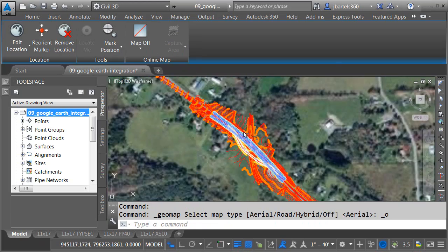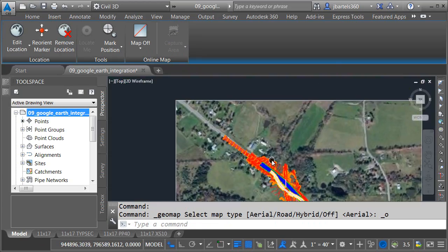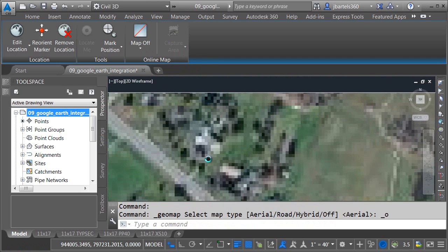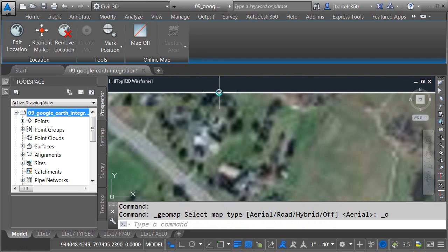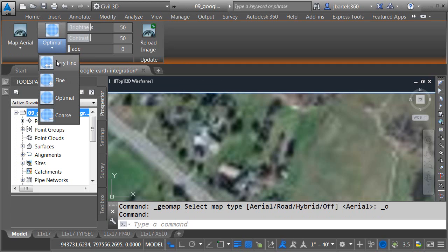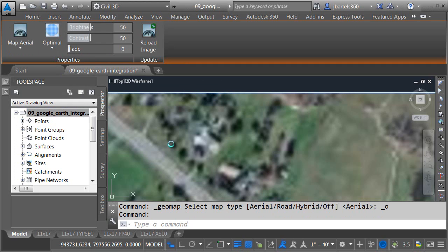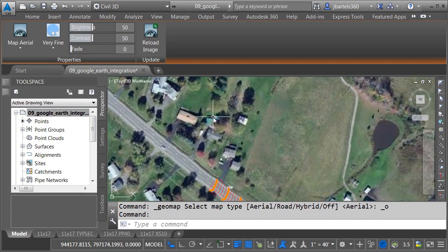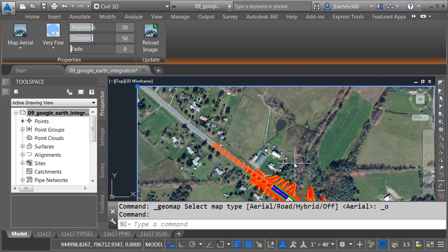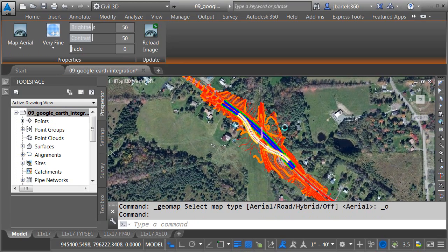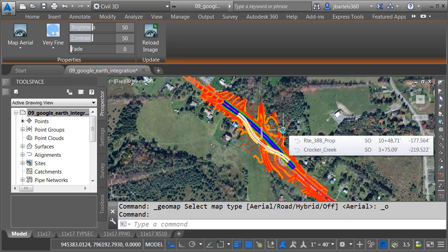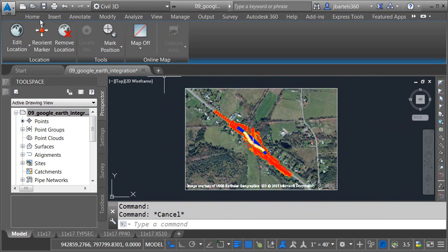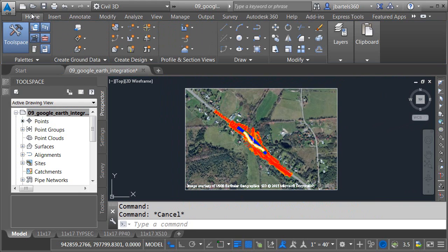As I pan around, we can see the quality of the image. At first, it's a little grainy. If I select the image edge, I can adjust the quality. I can come up to the ribbon, and we'll change the quality to very fine. You can see the difference. Once again, this image will be saved with the file, so very easy to access high-quality color aerial photography.